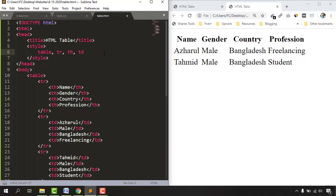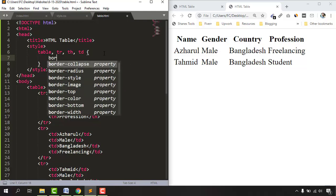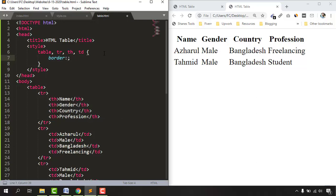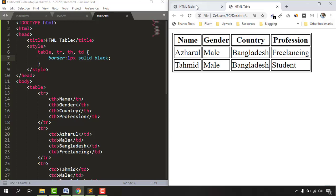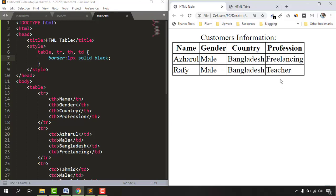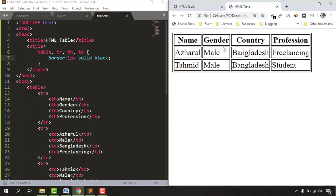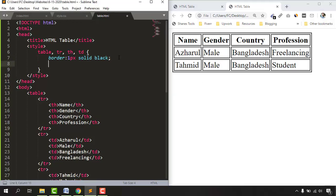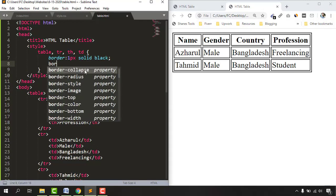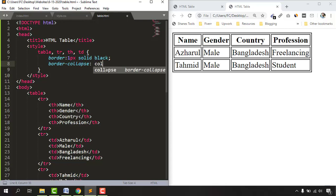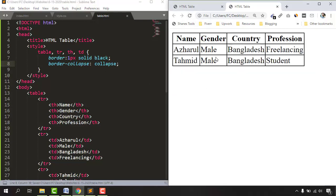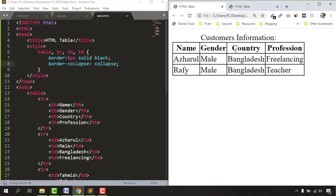After selecting all elements, we add the rule: 'border: 1px solid black;' and close with a semicolon. Saving and reloading shows borders appearing, but there are duplicate borders. To fix this, we add 'border-collapse: collapse;' to the table. Saving and reloading now shows a clean, professional table identical to our example.